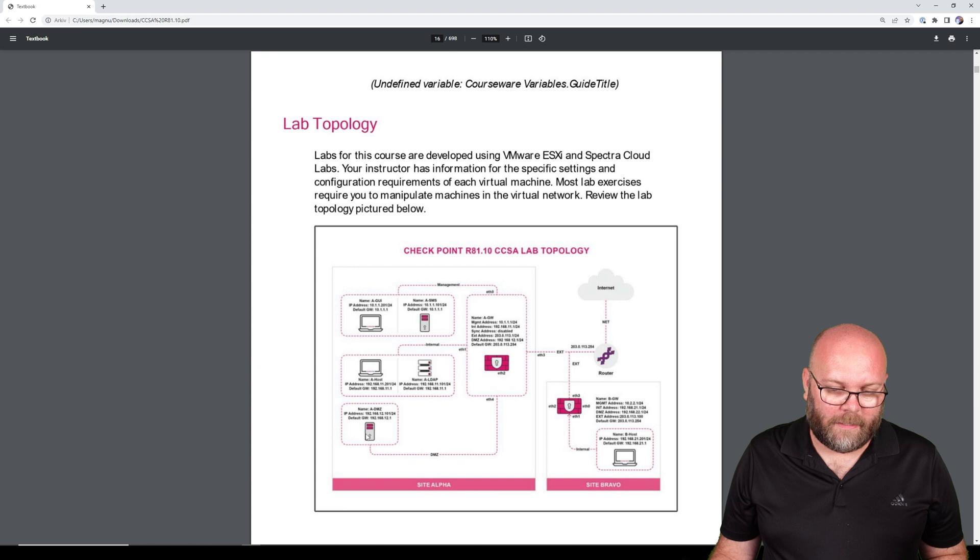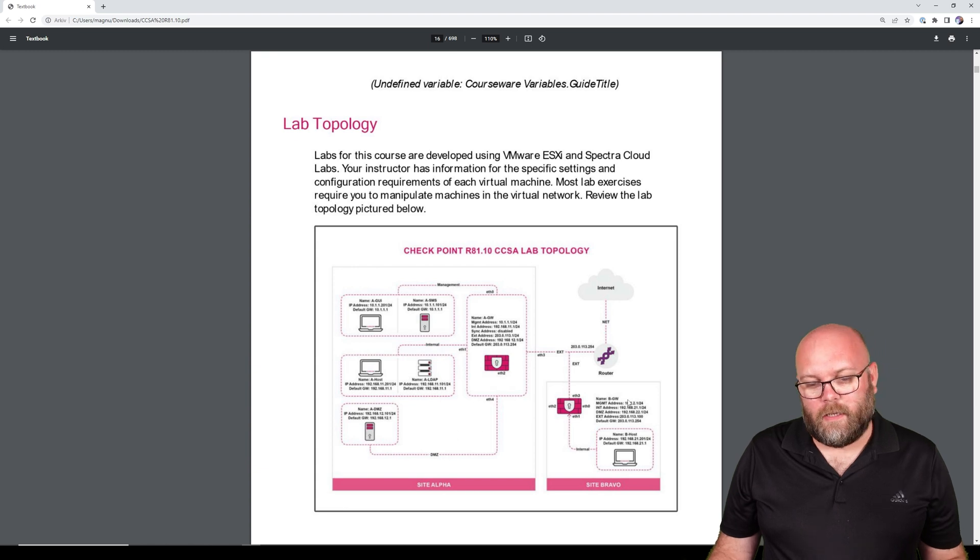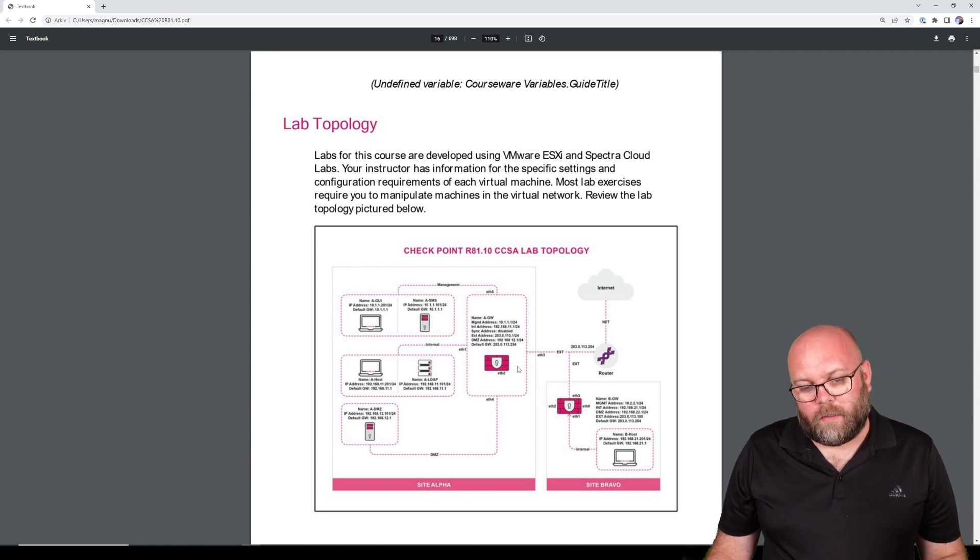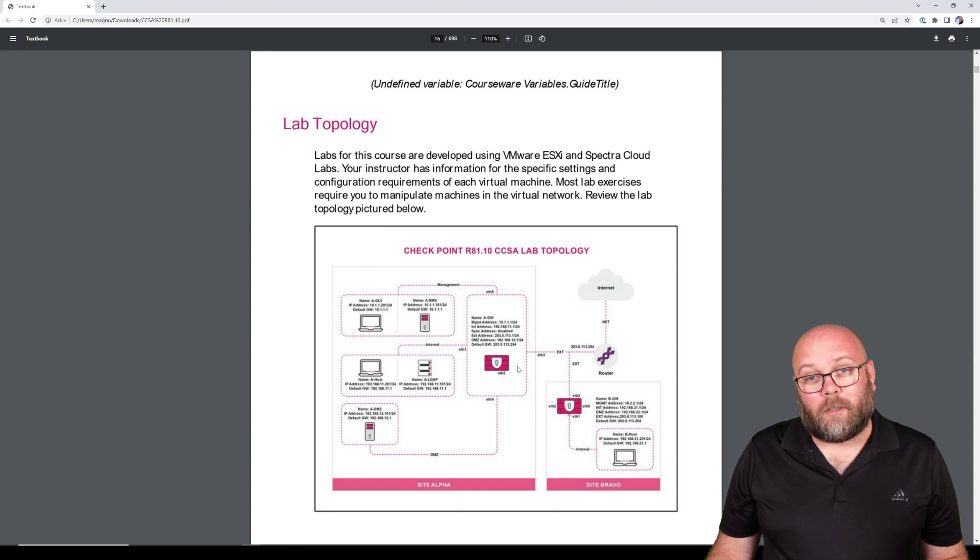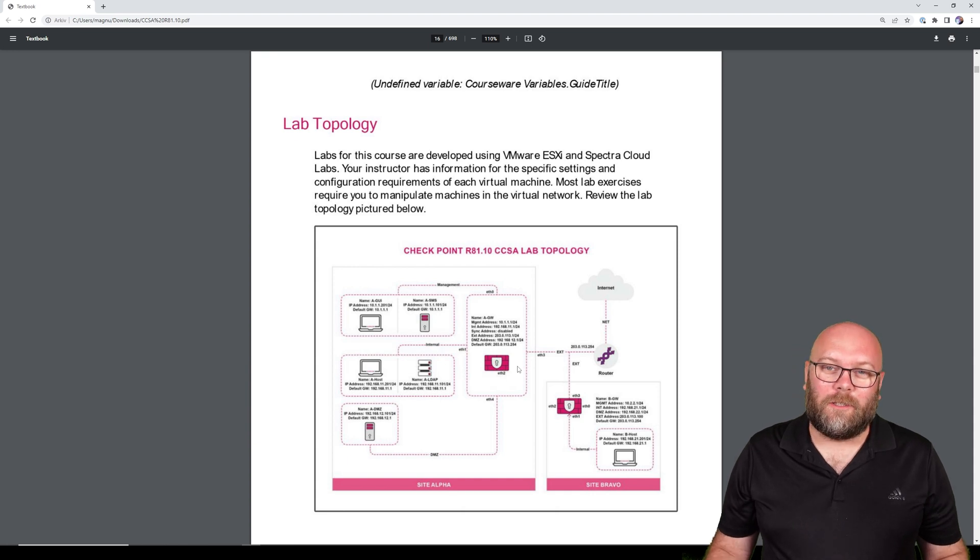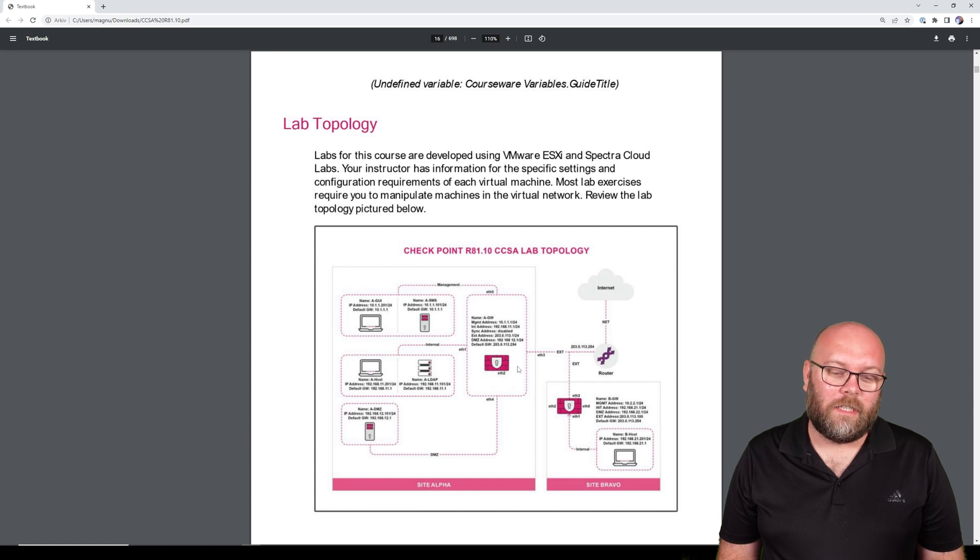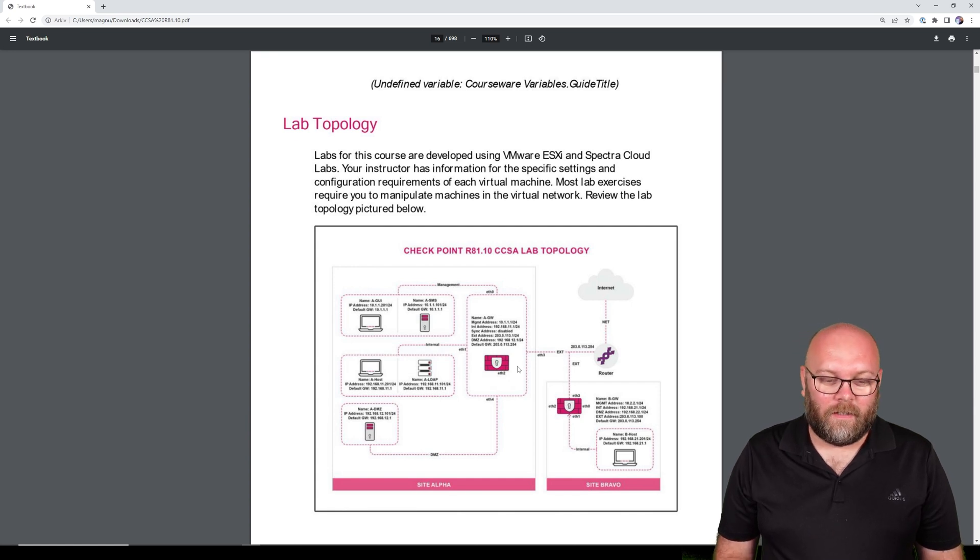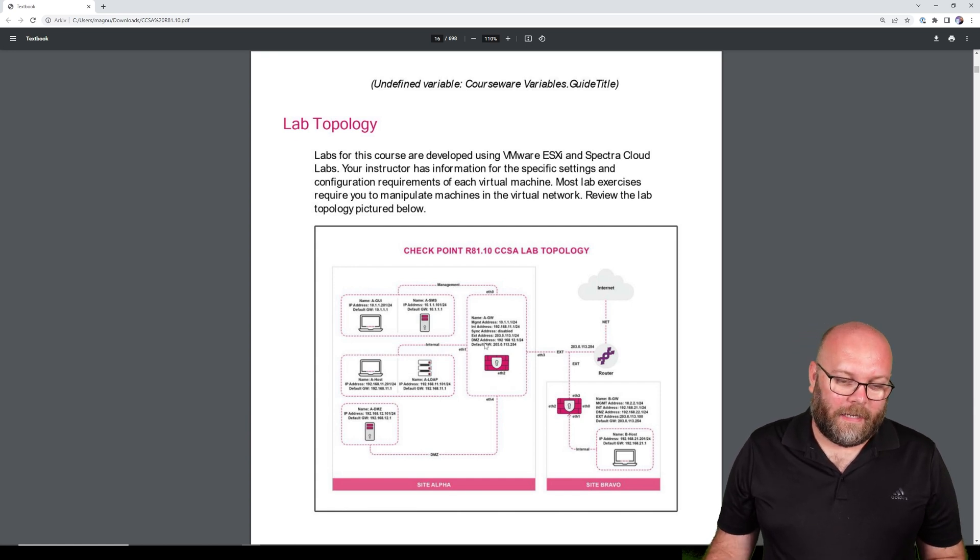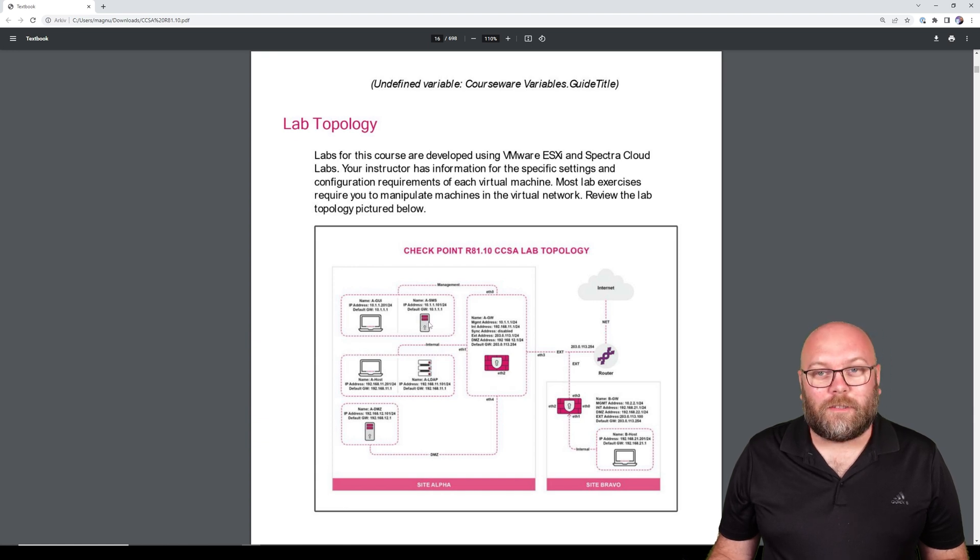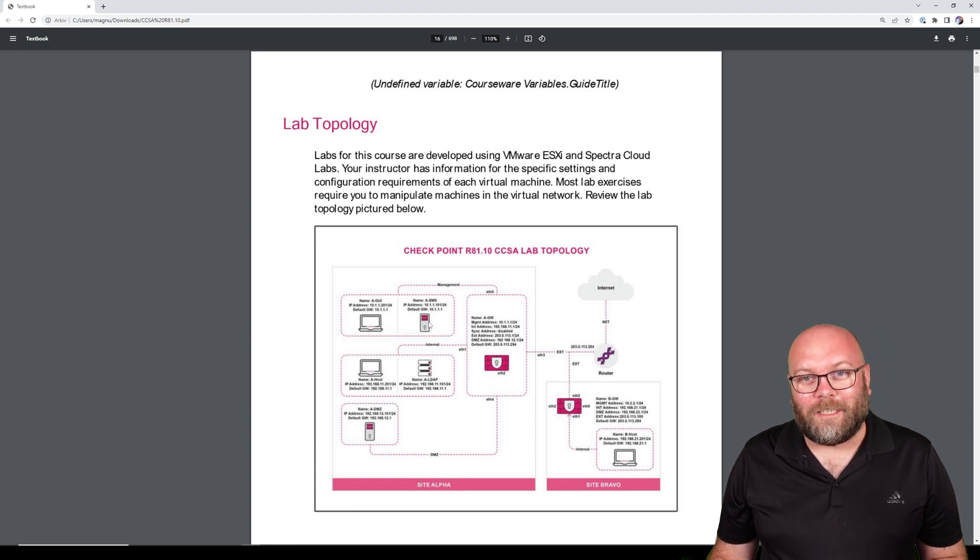We have a DMZ host, a second site, two gateways. I don't believe these are clusters, but I don't believe in building CheckPoint environments without clusters. So we're going to change that anyway. I also believe you should have dedicated log servers, so we're going to change that as well.